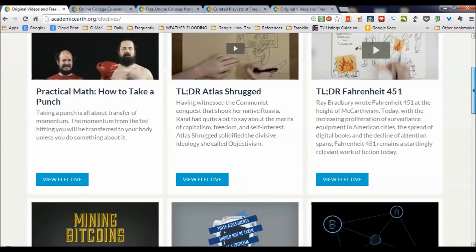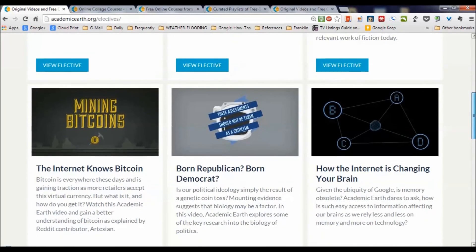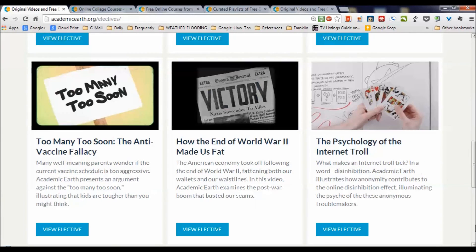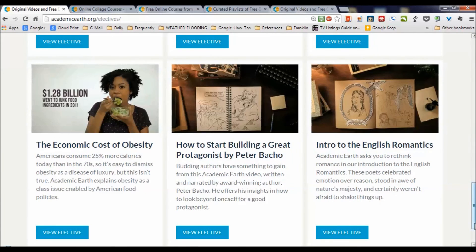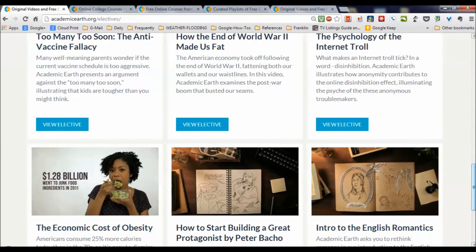For example: some practical math, how to take a punch, some stuff on Atlas Shrugged, Bradbury's Fahrenheit 451, Bitcoin, born Republican and born Democrat — an interesting video where you may actually be genetically predisposed to liberal or conservative thinking — how the internet's changing your brain, the anti-vaccine fallacy, how the end of World War II made us fat, and what about those internet trolls and what's inside their brains. Lots of wild and crazy ways to view the world and stimulate your thinking.